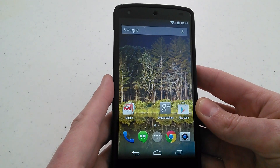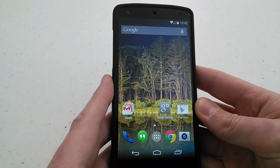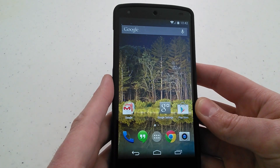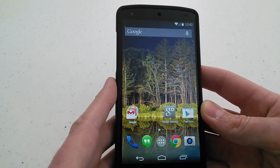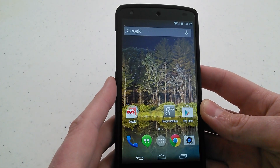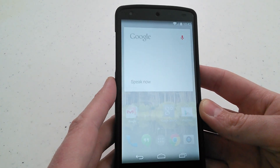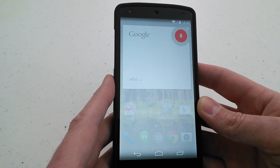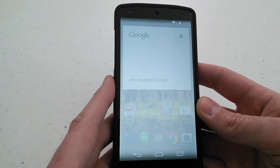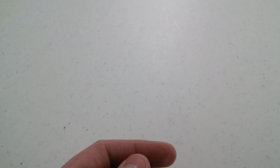Let's try a couple more. Okay Google, who founded Google? Larry Page and Sergey Brin. Cool.